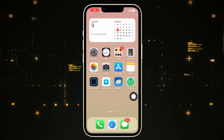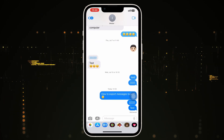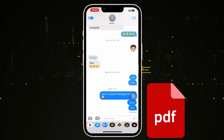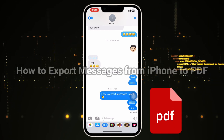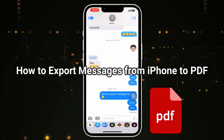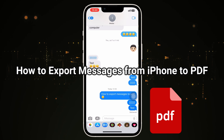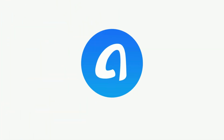Generally, your messages are stored in your iPhone and iCloud safely, but there might come a time when you want the text messages of your device in a printable format. Check the video to get two tips to export iPhone messages to PDF.